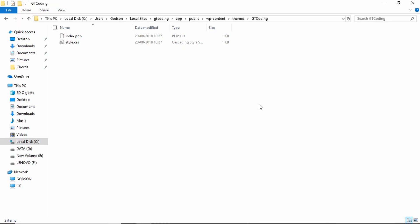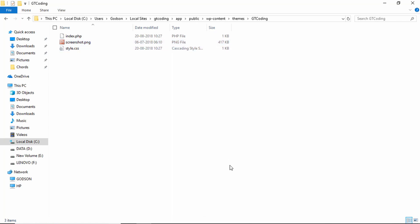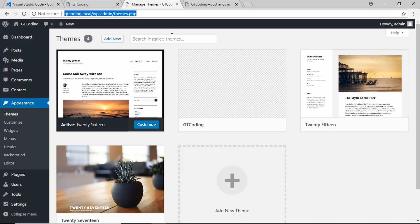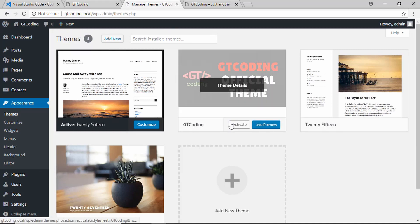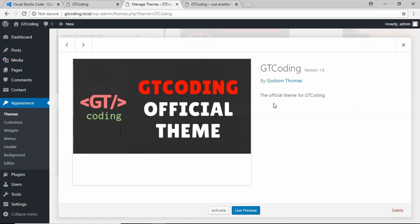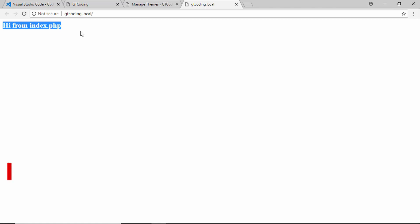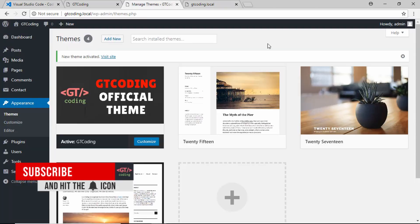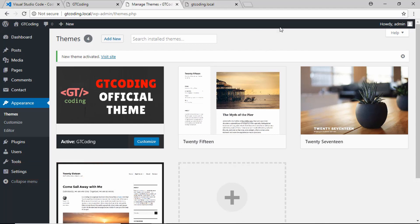I have already created a file called screenshot.png — I'll just paste it into our theme folder. Going to the list of themes and refreshing, we can see the thumbnail of our theme is now visible. Click on 'Activate' to activate this theme. Going to our website and refreshing, we can see the content from our index.php file is displayed. That's basically it for this video — we have created the bare minimum files for our WordPress theme.